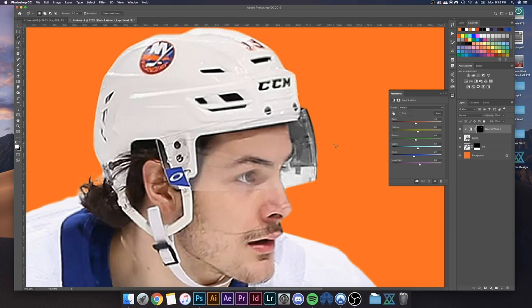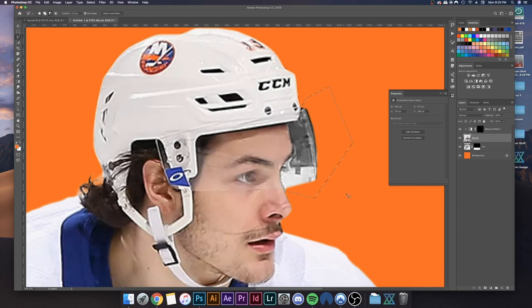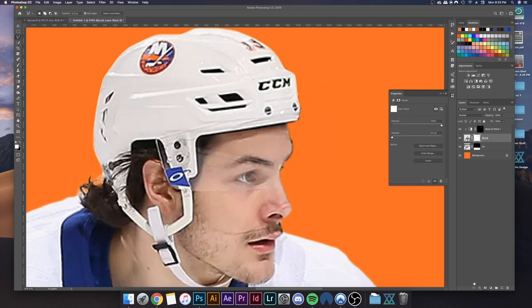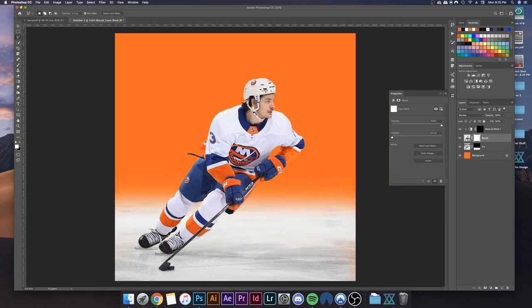Now the final step to make it transparent: re-make that selection by holding Command (or Control on PC) and clicking on the thumbnail of the black and white layer. Now you have it as an active selection. Go to the Barzell layer and Alt-click (Option-click on Mac) on the mask icon at the bottom — and it's going to be masked out.